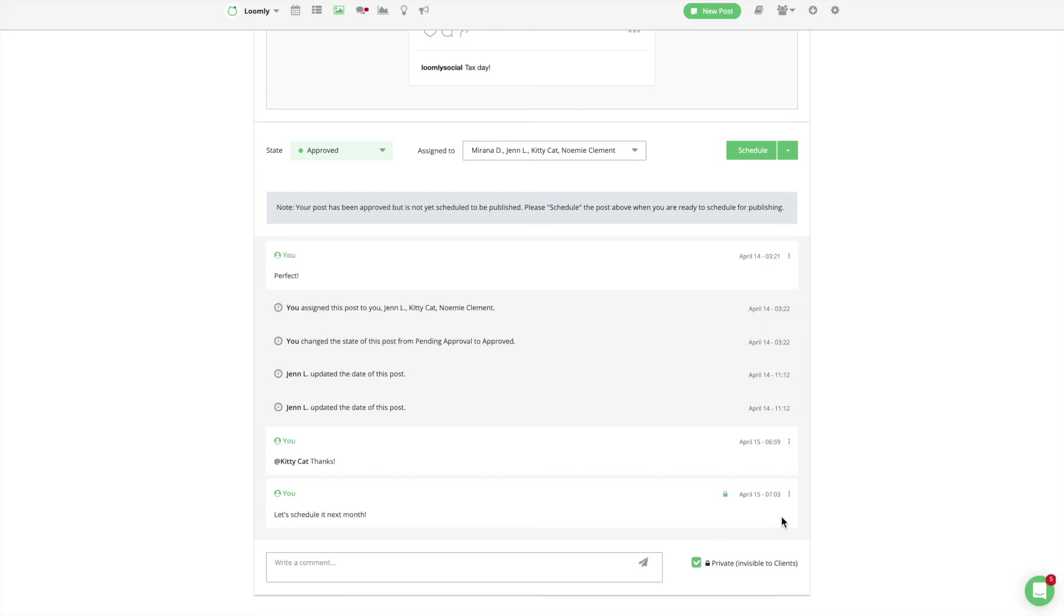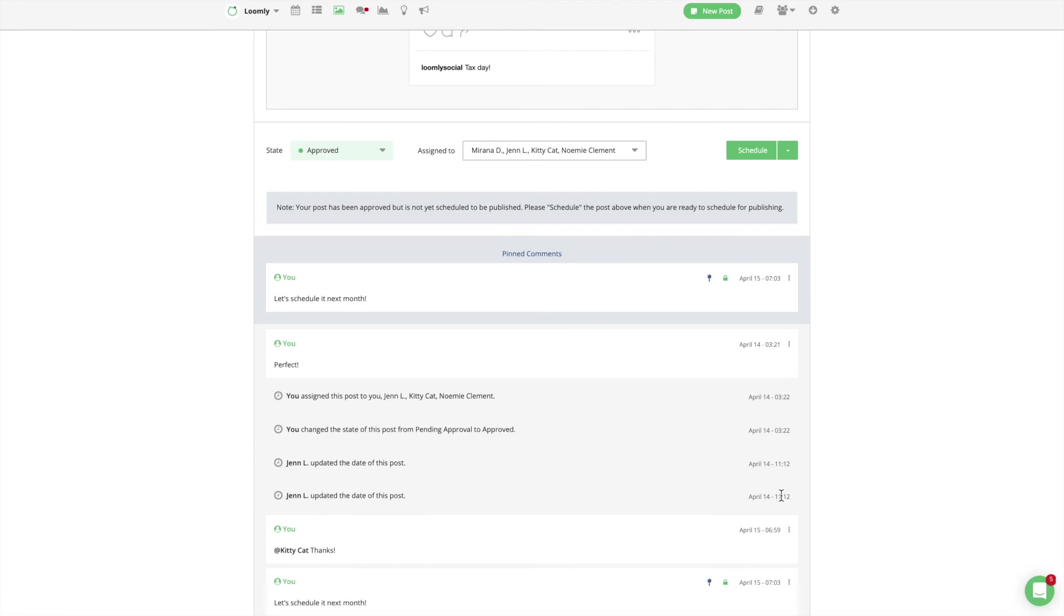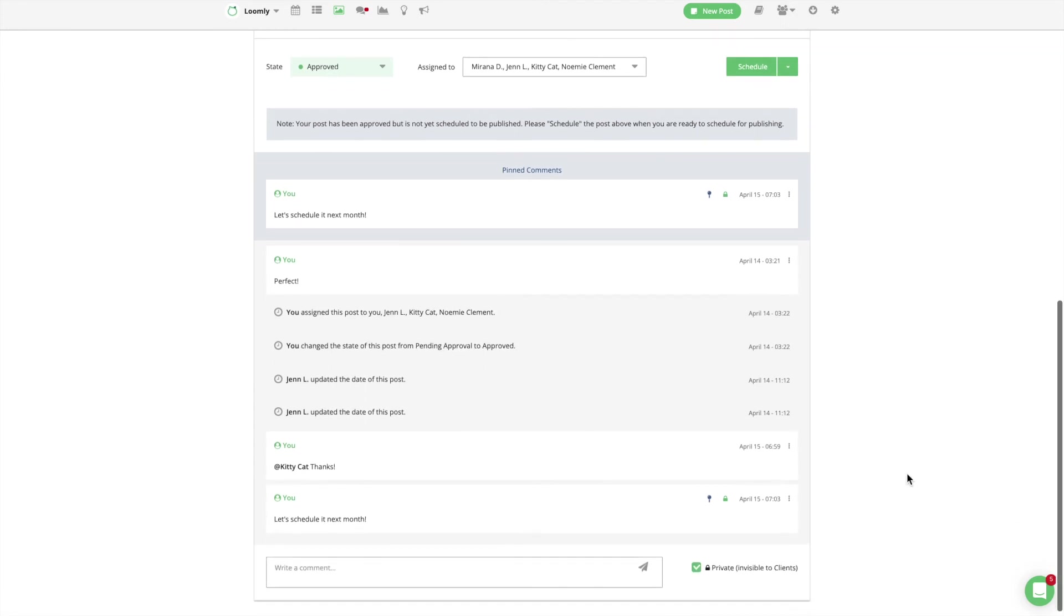Finally, if a comment particularly deserves your team's attention, you can pin it to the top of your post history to make sure everyone sees it when they view the post.